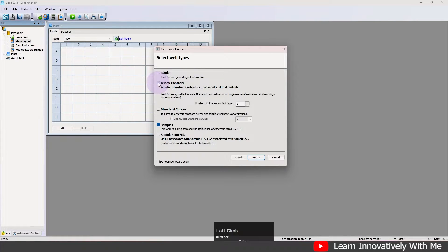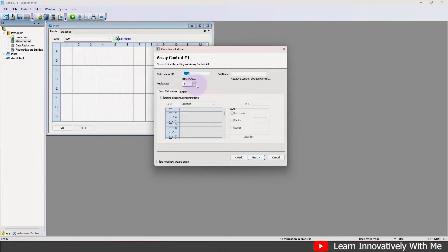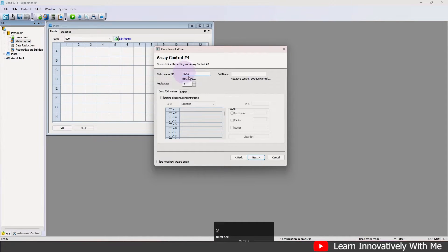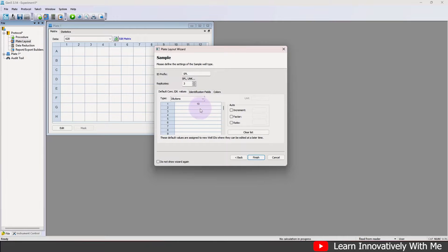For the plate layout, we can select SC control and the sample along with the number of different controls. I'm going to add control one, control two, blank one, blank two, and the sample. Click 'Next'. For control one we have duplicates; click 'Next'. Control two also in duplicate. Blank one also in duplicate, blank two also in duplicate, and sample one also in duplicate with dilutions 10, 20, 30.